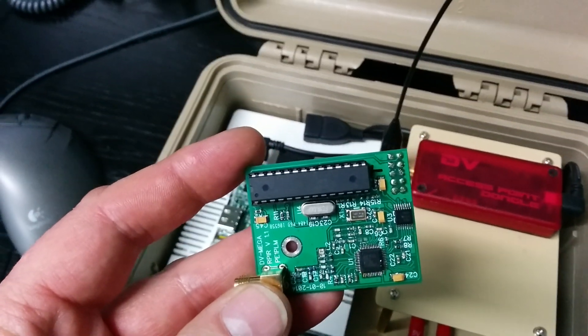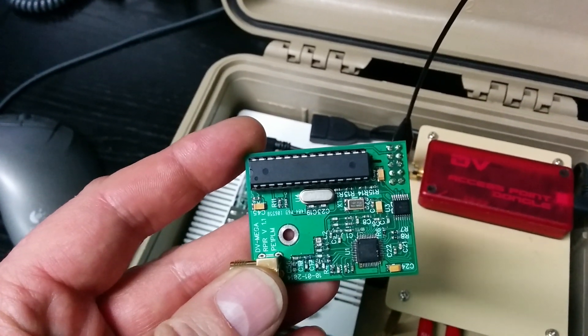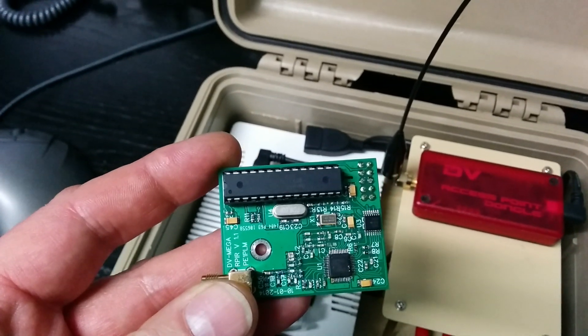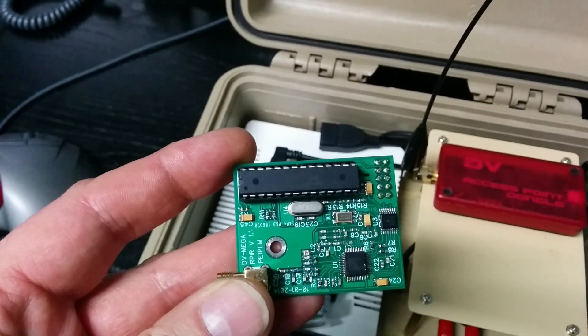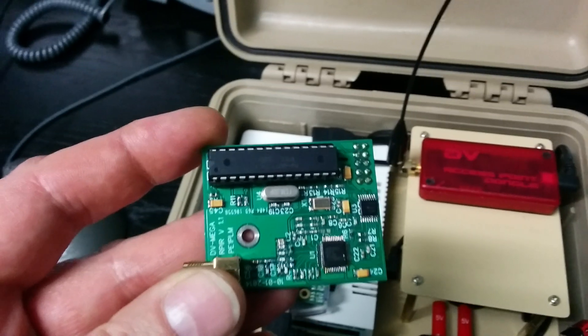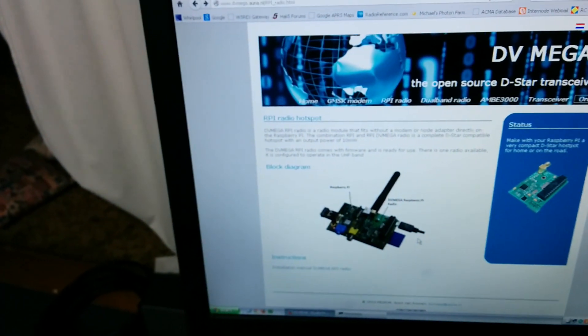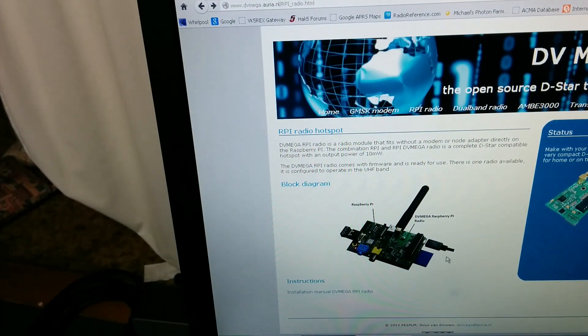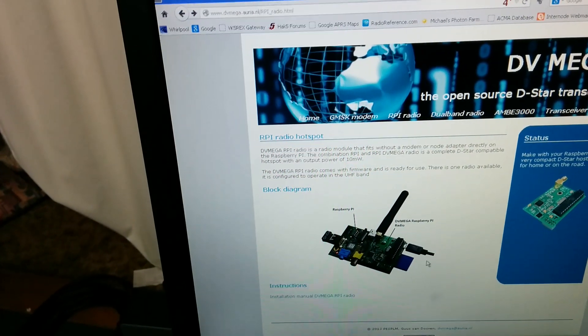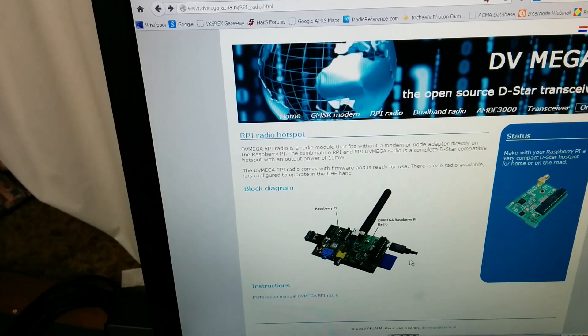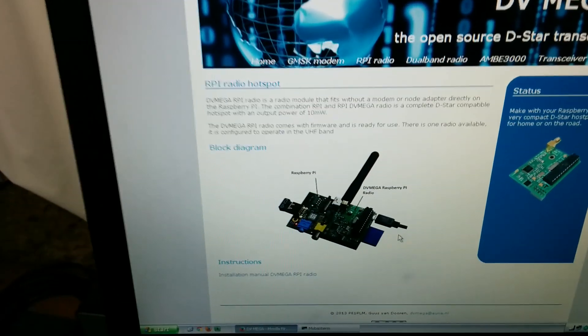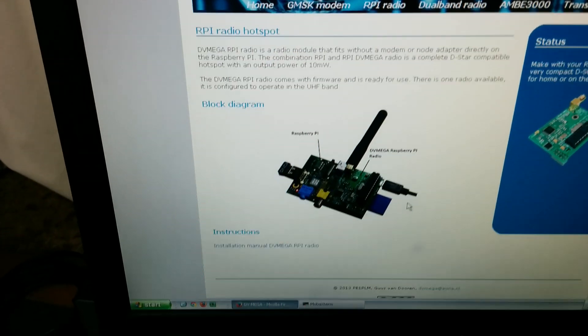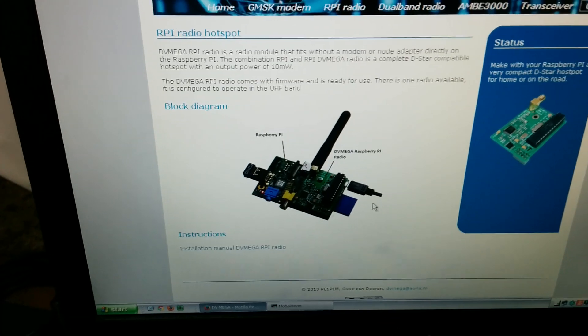This is the DVMega Raspberry Pi radio created by Gus Vendoren, PA1PLM in the Netherlands. This is the web page. You can find it at www.dvmega.aurea.nl. A Google search for DVMega will bring up this page and that is the Raspberry Pi hotspot, the Raspberry Pi radio page being displayed there.